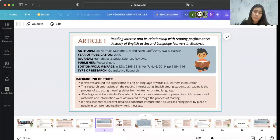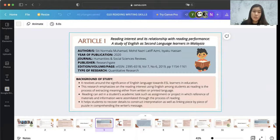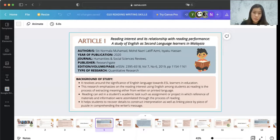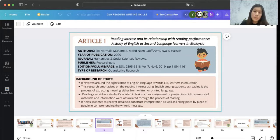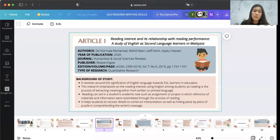The background of the research paper revolves around the significance of English language towards ESL learners in education, particularly in fields of expertise such as technical literature or science, where English is used as a medium. This research emphasizes reading interest using English among students, as reading is the process of extracting meaning either from written or printed language. Reading can aid in students' academic tasks such as assignments, in which reference materials and information are assimilated through the process.